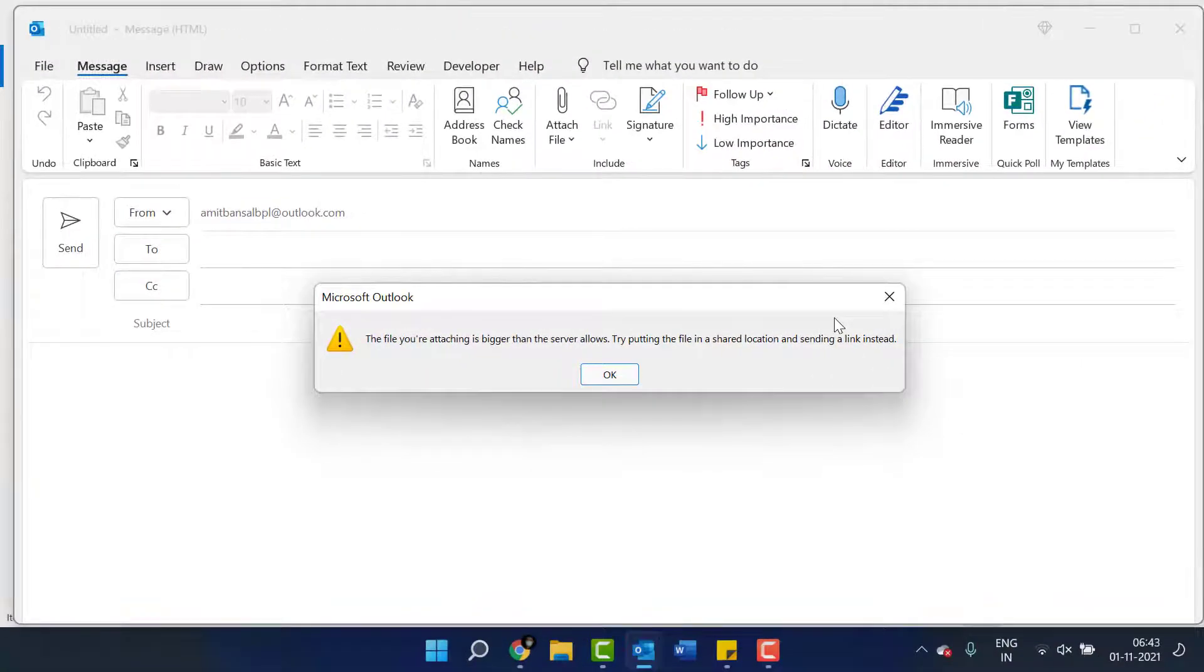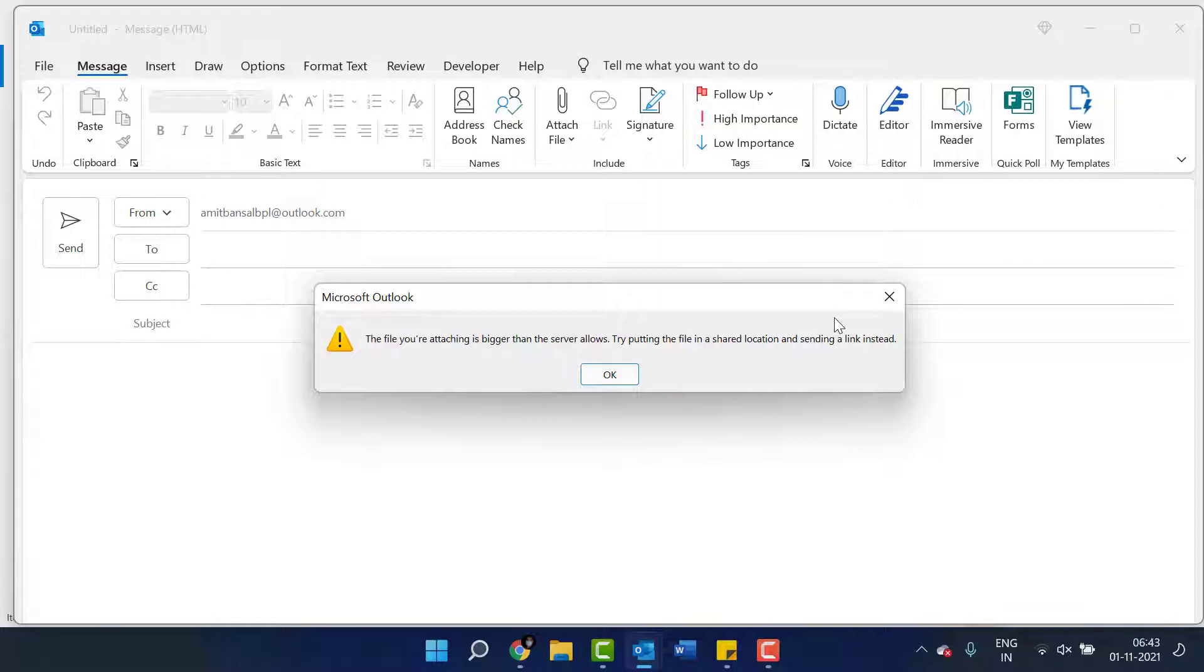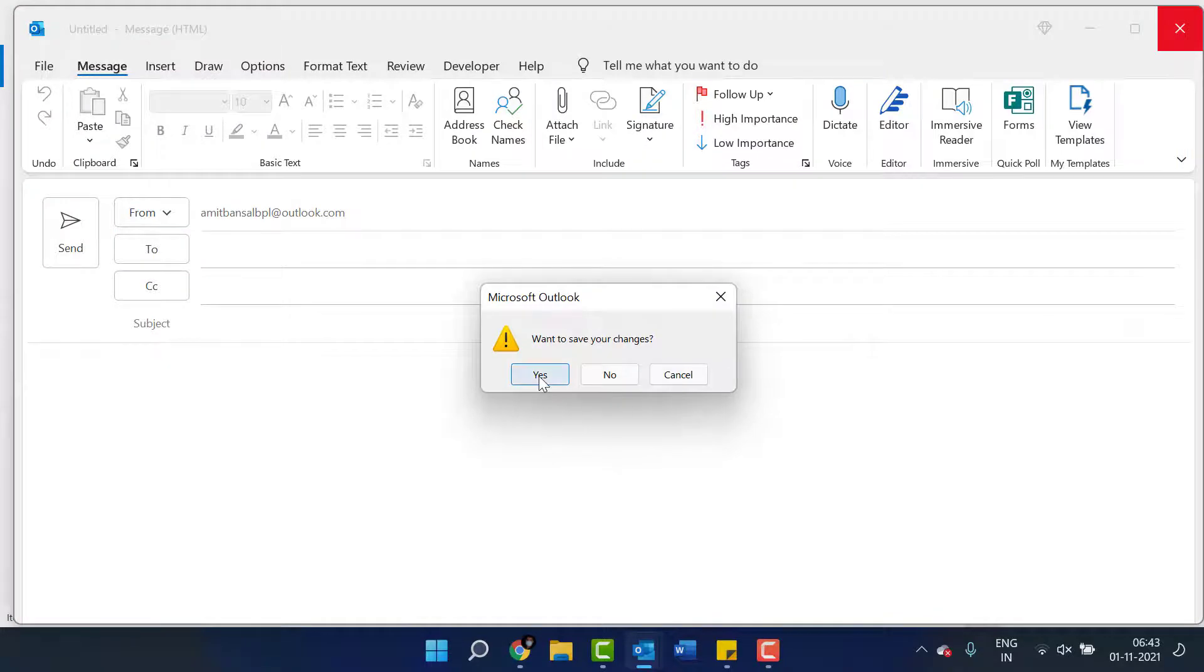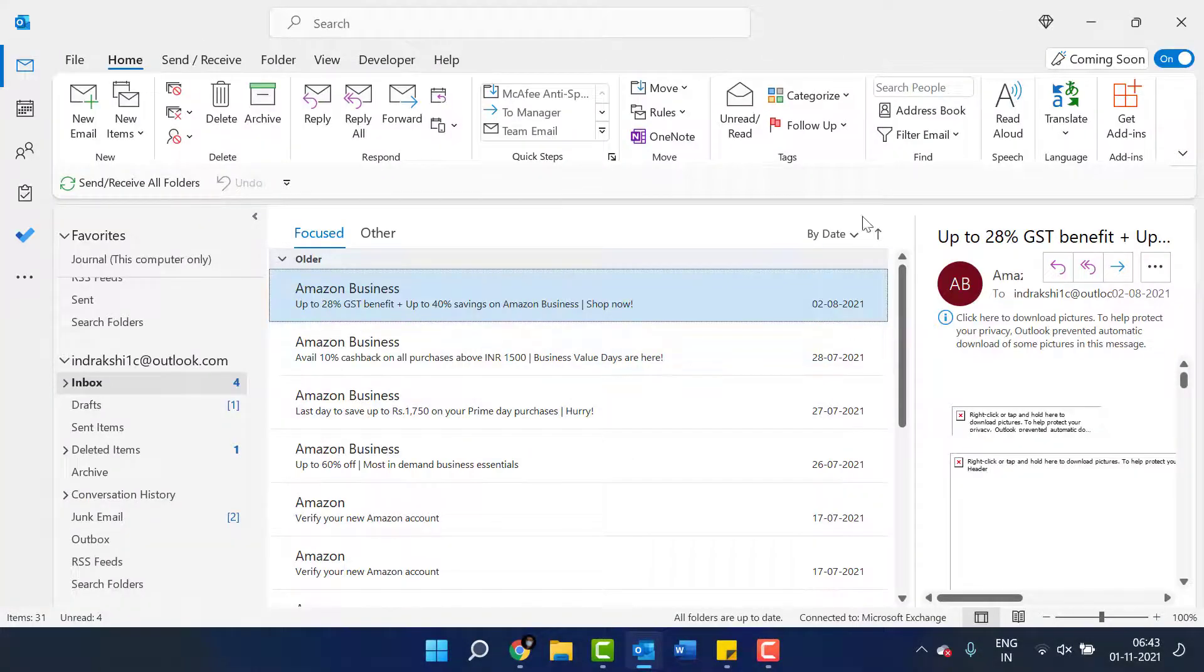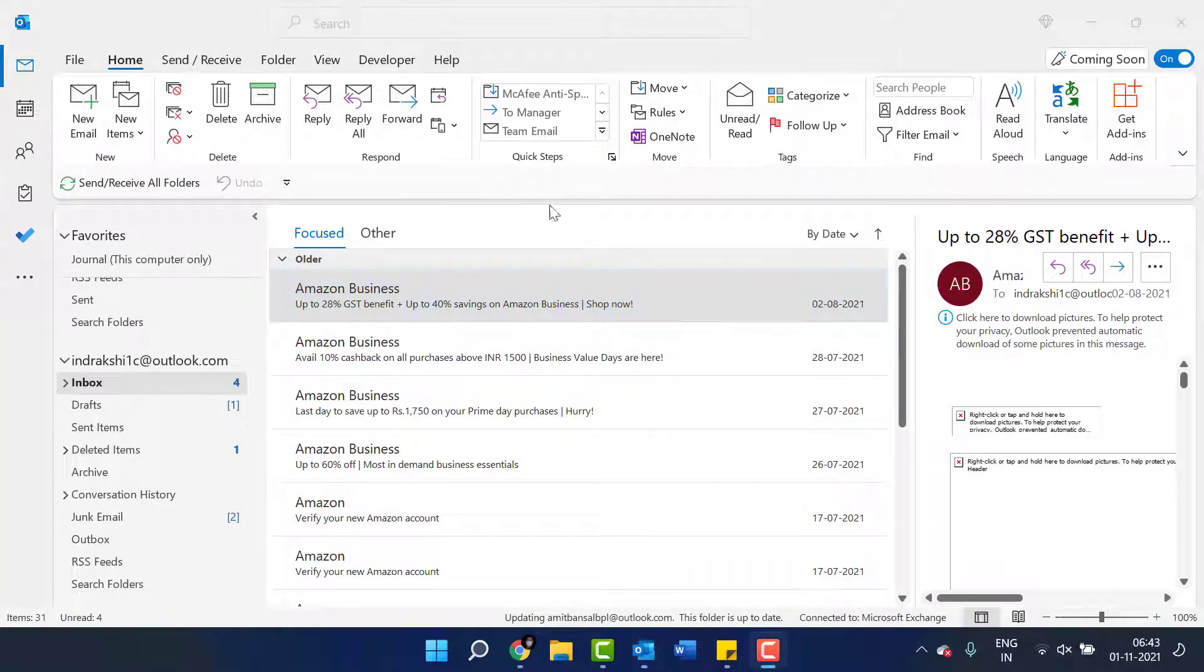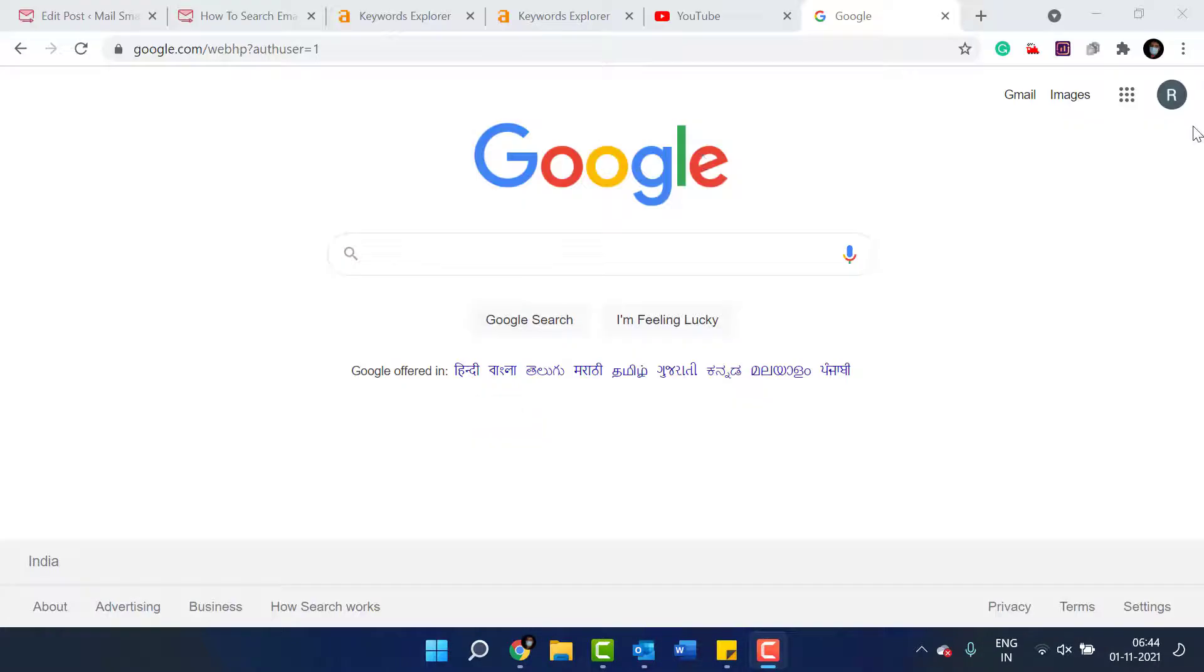Shared location means you can use OneDrive which I have already told you. But in this case, I will show you how you can use Google Drive to do that. So click OK. Close this. And you have to open your internet browser for Google Drive.